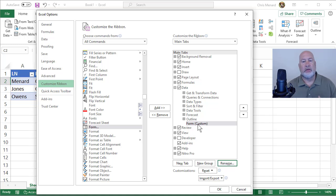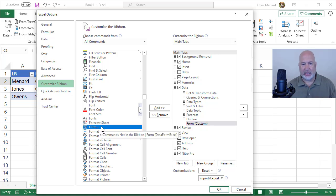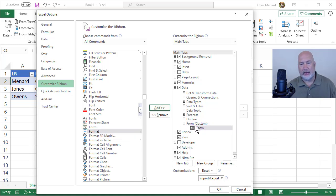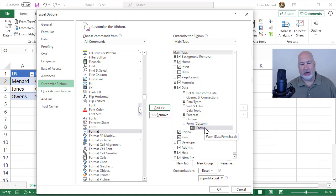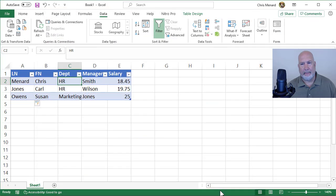I've got a new group next to Outline to the right of it called Form. The question is, what command do you want in there? I want to put the data form in there. I selected Form, Add. I've got a group called Form and a command called Form. When I click OK, it should show up to the right of Outline.